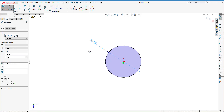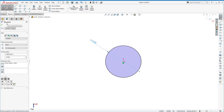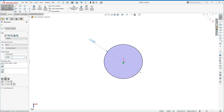You'll also notice in the manager pane that we're now looking at a different tab — we've switched from the feature manager to the property manager. That has properties for this dimension, including the primary value, which is the same number you can use to change the dimension. You don't need to use any of that right now, but it's worth noting that those numbers are the same.